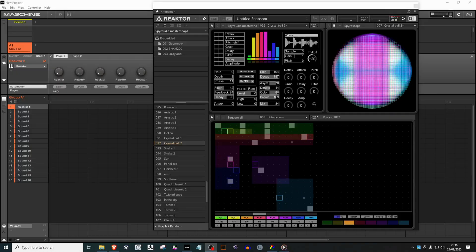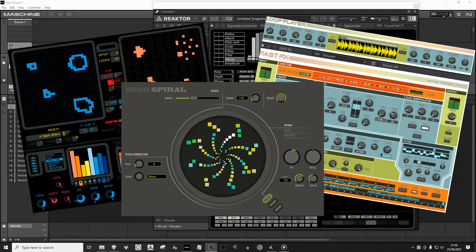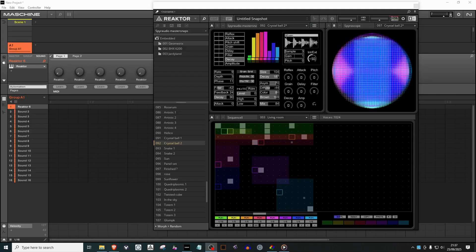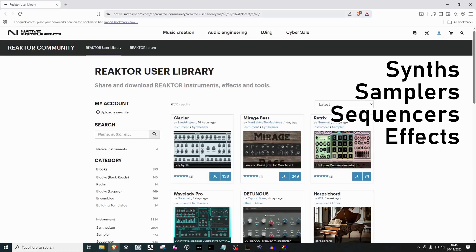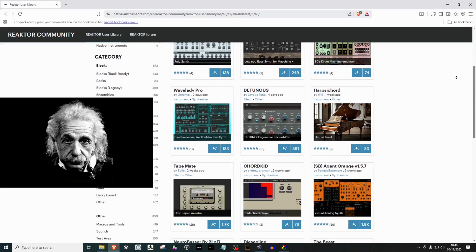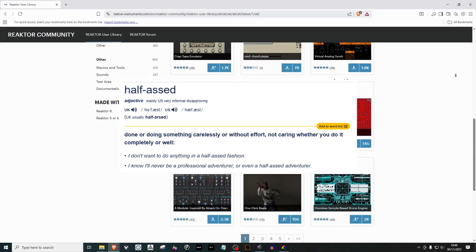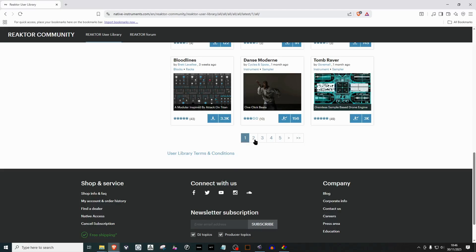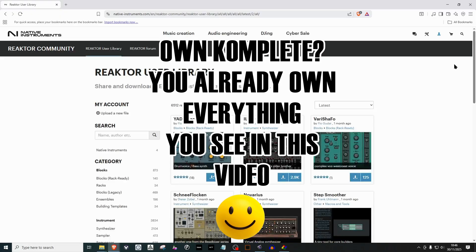As a Complete owner, you don't just get access to the great suite of Reactor plugins bundled with the Complete package. You also get access to the Reactor user library, and the fantastic synths, samplers, sequencers, and effects created by the genius Reactor community. And we're not just talking about half-assed delay plugins here — we're talking about production-ready tools and instruments. And you own all of them, available right now to download.